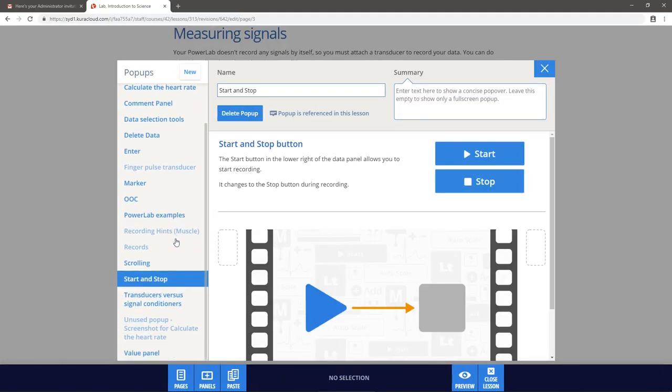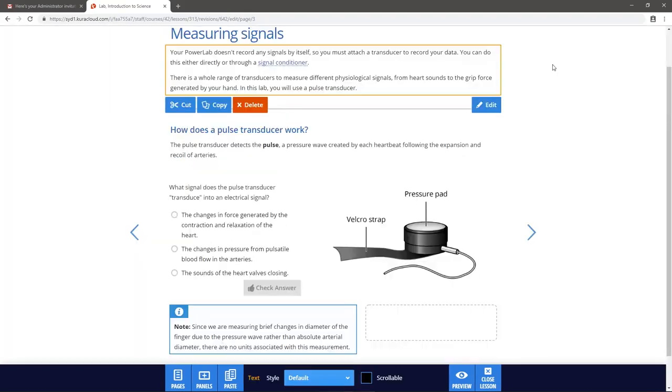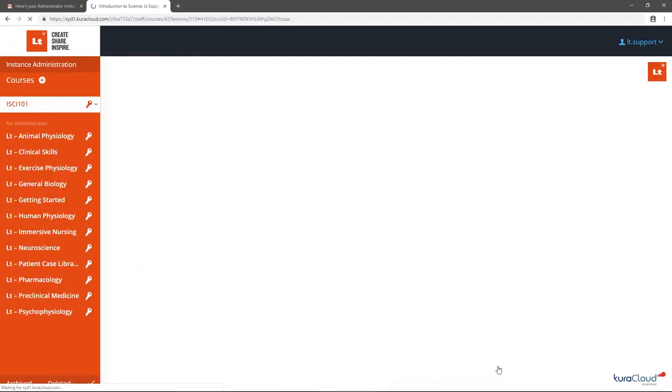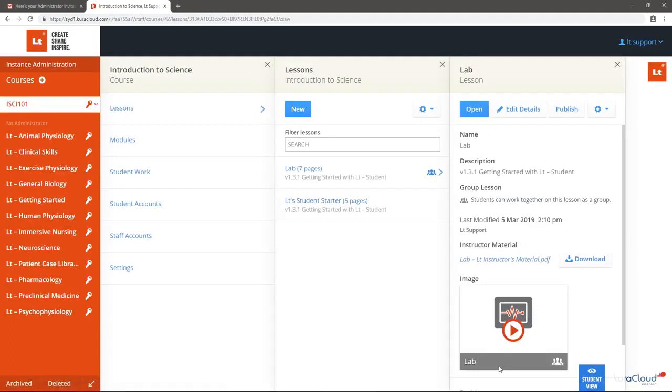When you finish editing your lesson, select Close Lesson to return to the admin pages. Remember, any changes you've made are saved automatically.